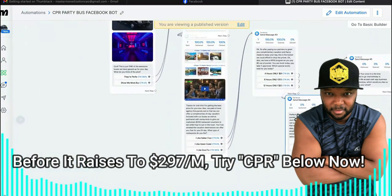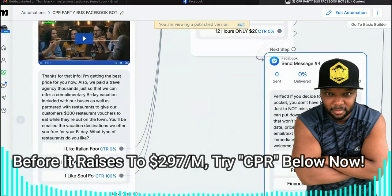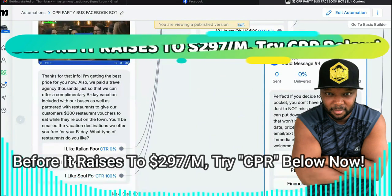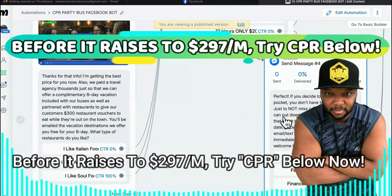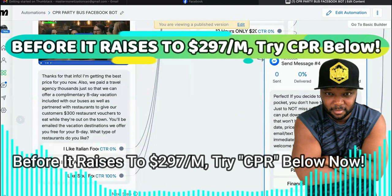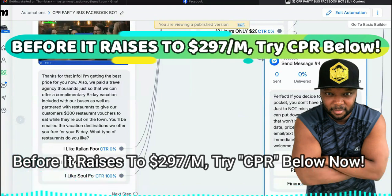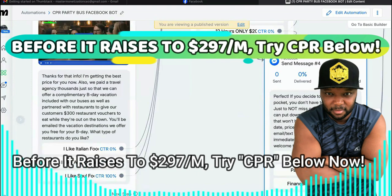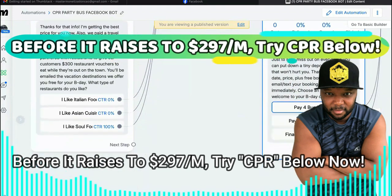Then it automatically comes to this one. It says, 'Perfect. If you decide to pay out of pocket, you don't have to pay in full today. Just to not miss out on everything, you can put down a tiny deposit — any amount that won't hurt you — that will hold your date, price, plus free bonuses. We will email/text your booking invoice immediately. Choose an option below and welcome to your B-Day celebration.' We hit them with that at the end because you always want to assume the sale. We have a pay-in-full option.